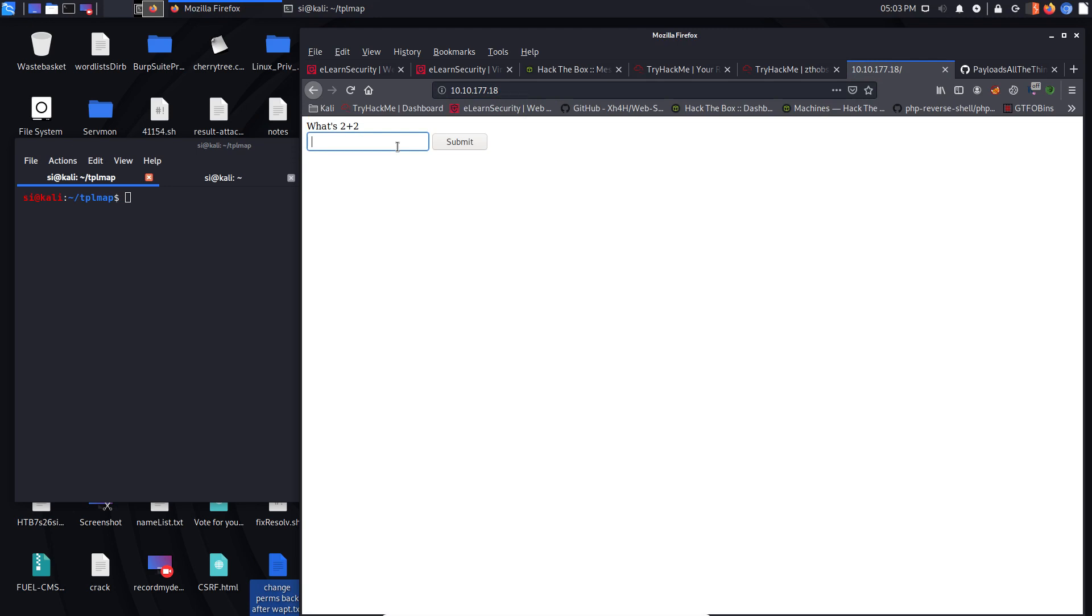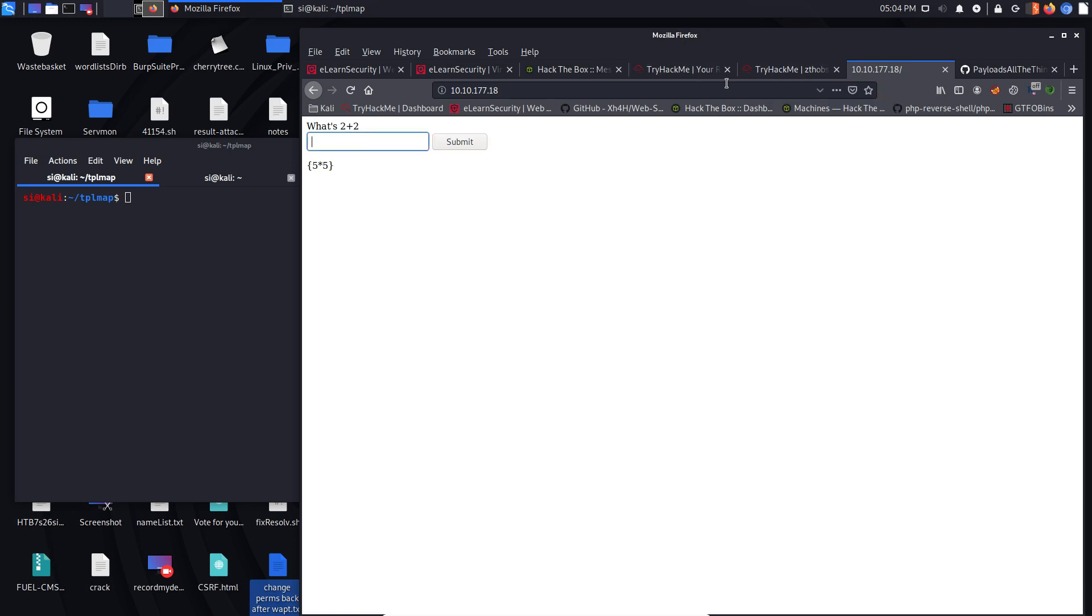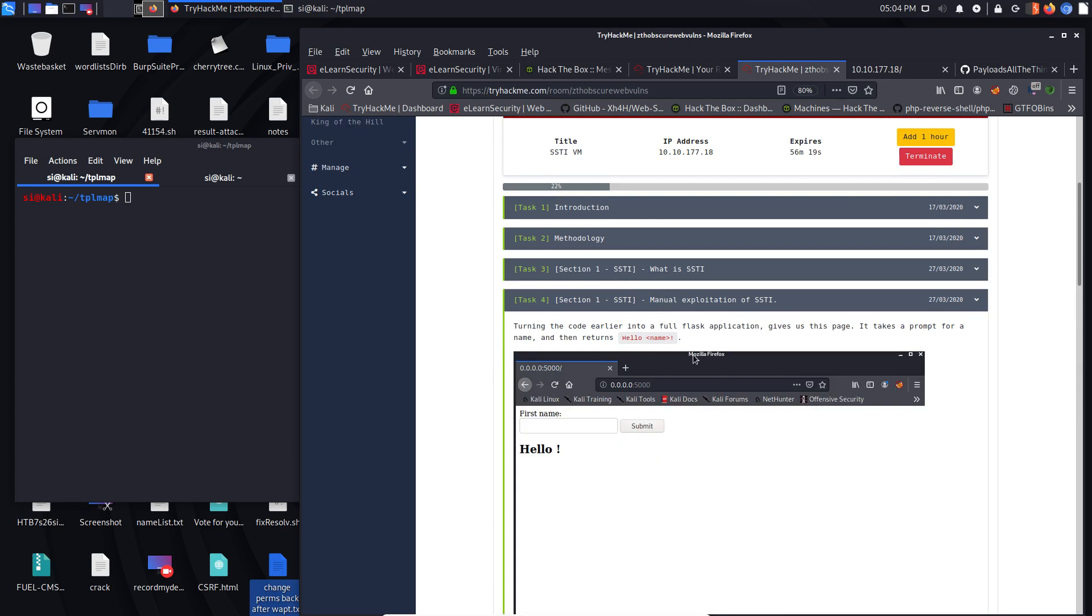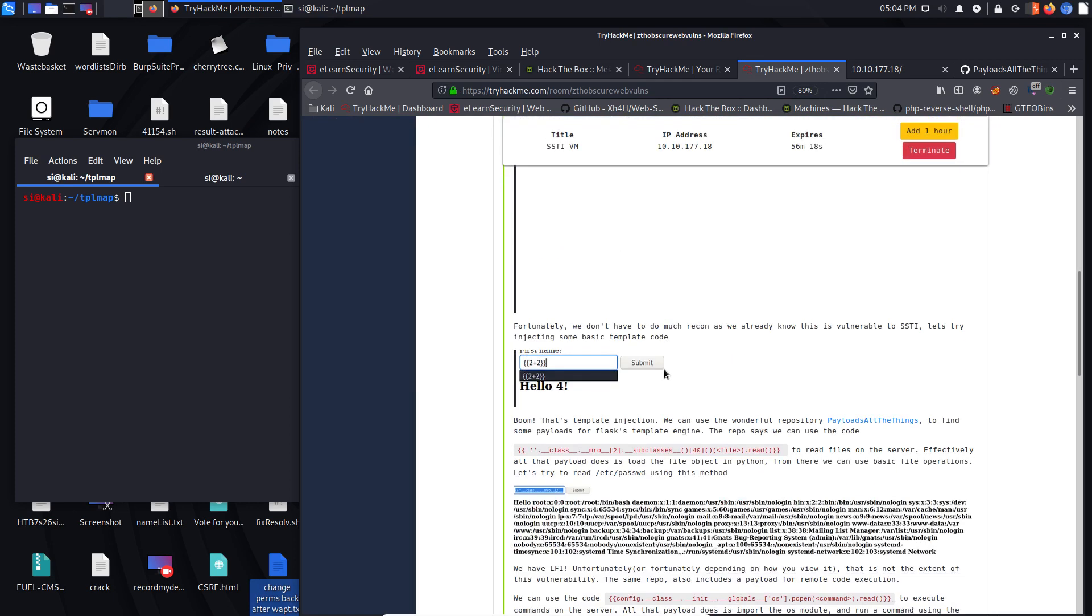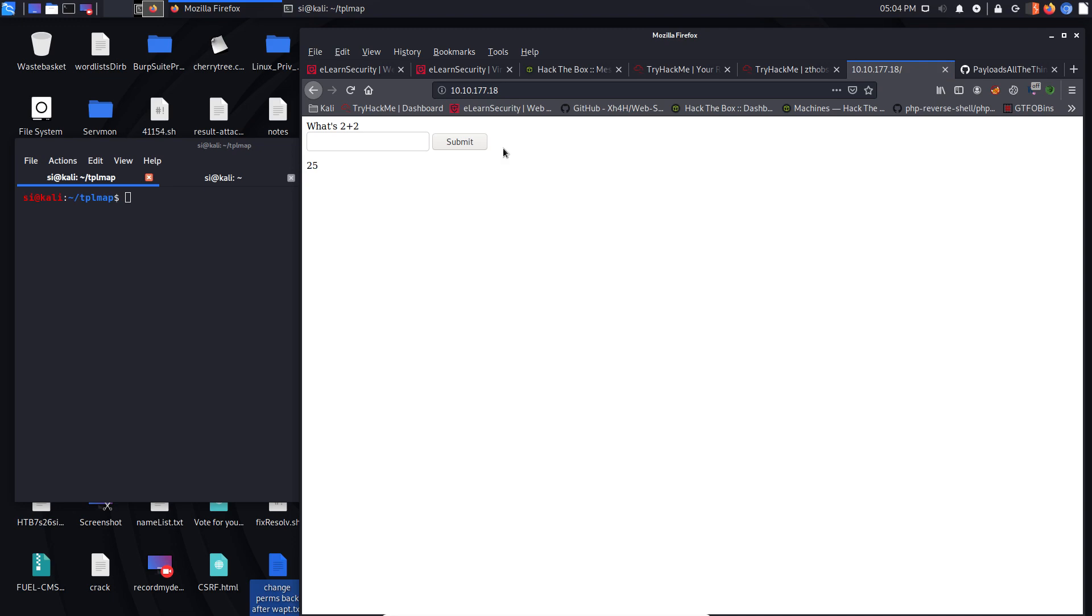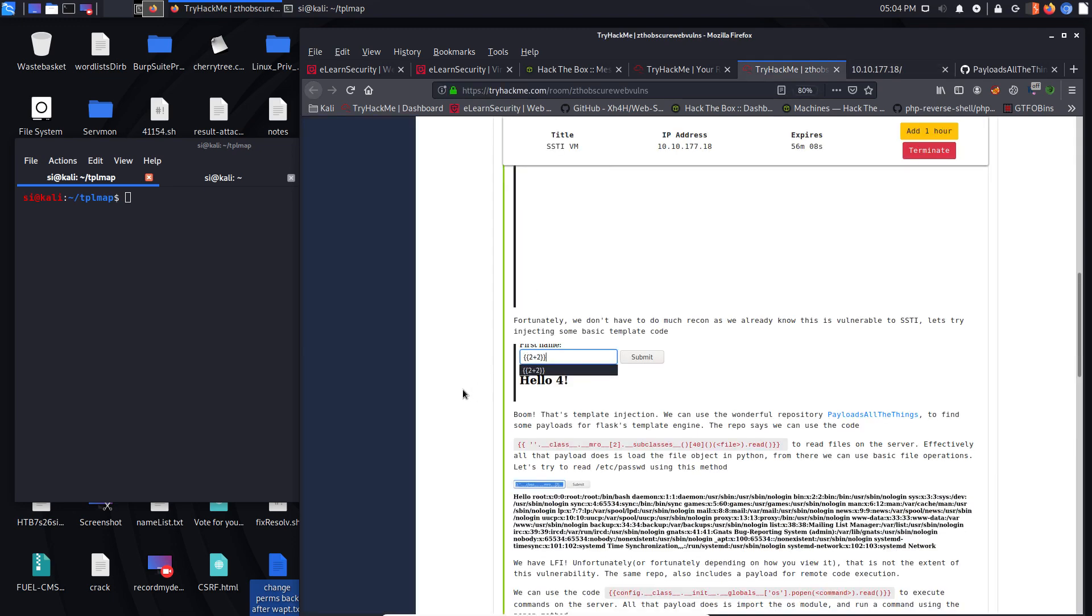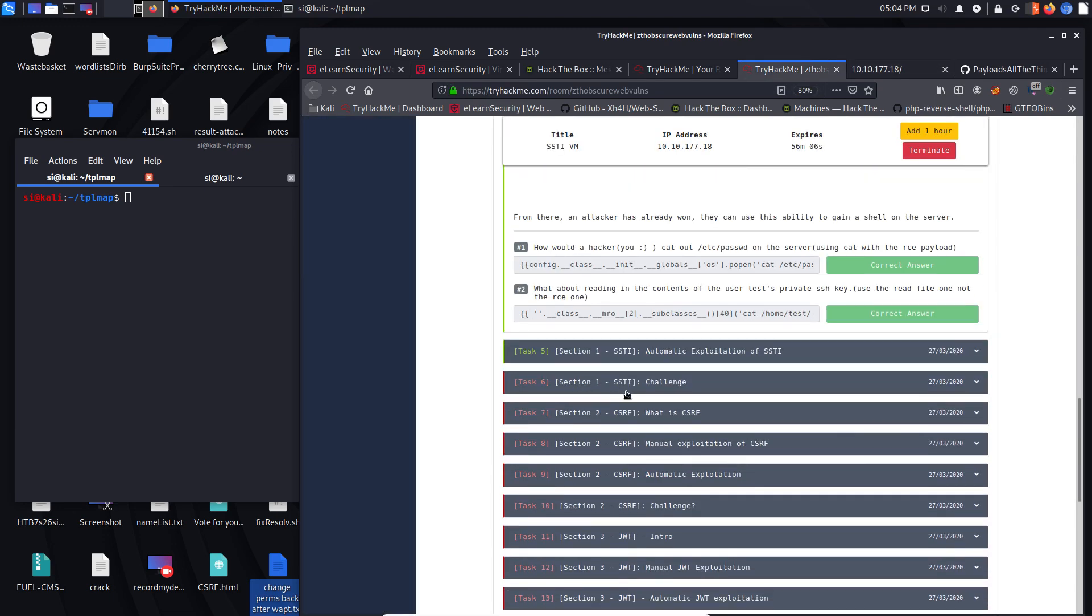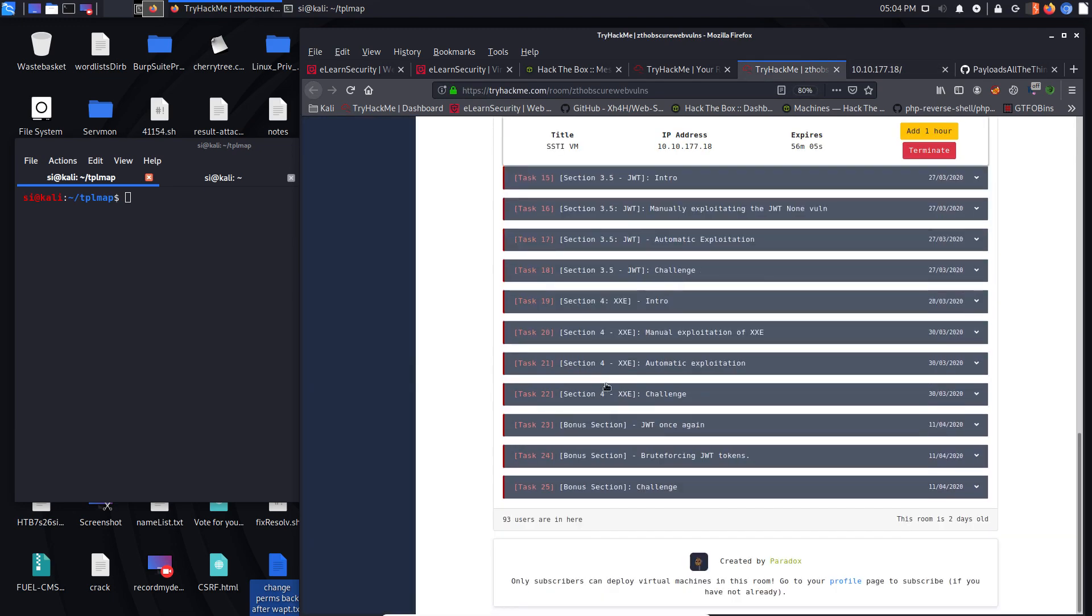Okay, so let's try something like 5 multiplied by 5. Let's hit submit. Now, the suggestion that they had. Oh sorry, I've made a mistake there. I should have used two curly braces and that gives me 25. So we know that this is potentially vulnerable.